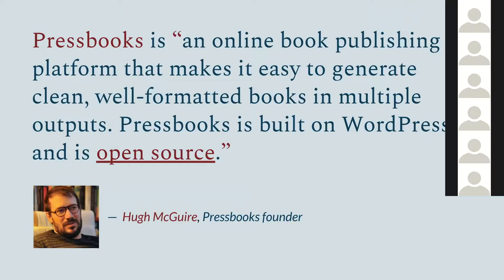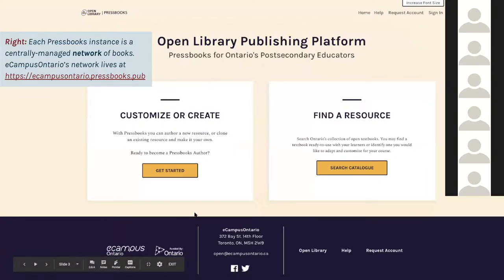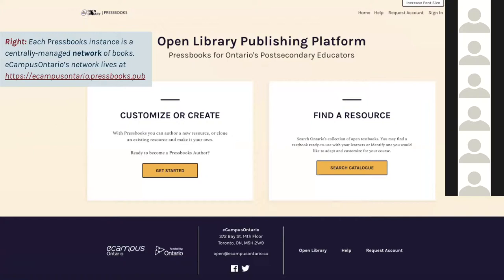Pressbooks is many different networks — there are dozens of installations of Pressbooks. Each individual installation is itself a large multi-site network. Here I'm showing a screenshot of the eCampus Ontario instance of Pressbooks. This is the landing page, branded as the Pressbooks Open Library. There's a button to request an account, and Lillian is standing by to create accounts for people as a network manager.